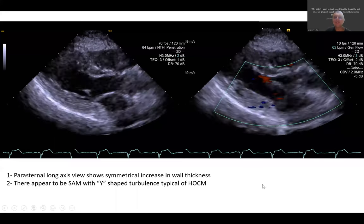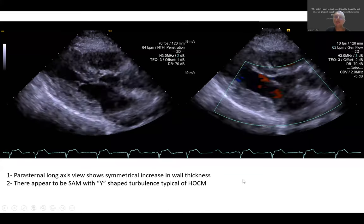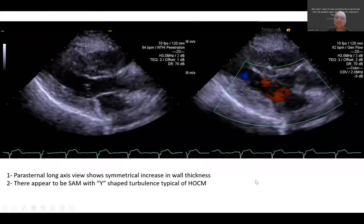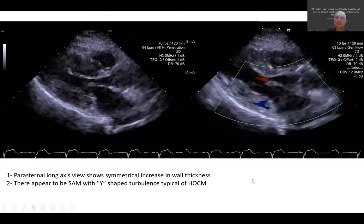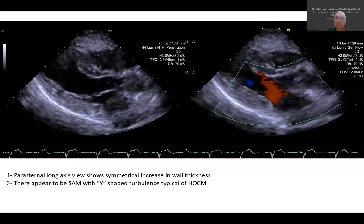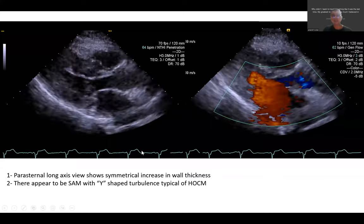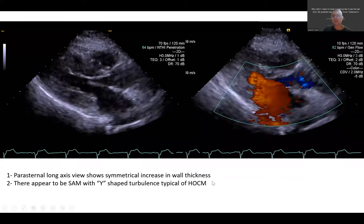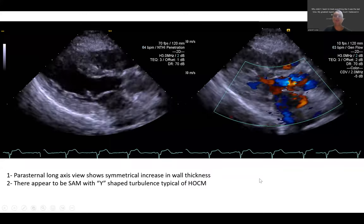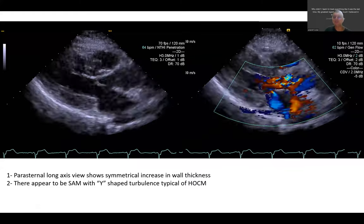When we see increased wall thickness, we ask two questions: does the patient have hypertension, and does the patient have aortic stenosis? If neither applies, the three next commonest conditions are hypertrophic cardiomyopathy, cardiac amyloidosis, and Anderson-Fabry disease. In this case, because the patient has dynamic LVOT obstruction, this is most likely hypertrophic cardiomyopathy, though rarely amyloid or Fabry disease can also present with dynamic LVOT obstruction.